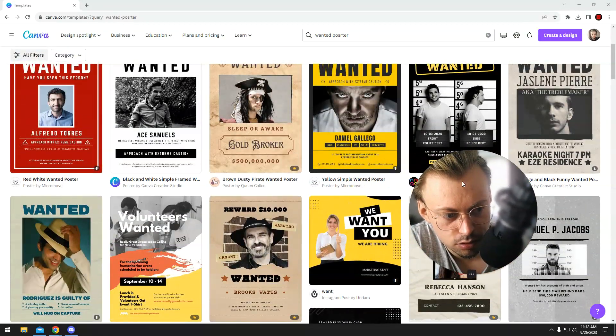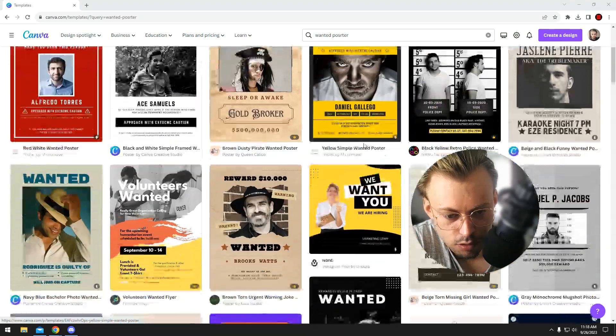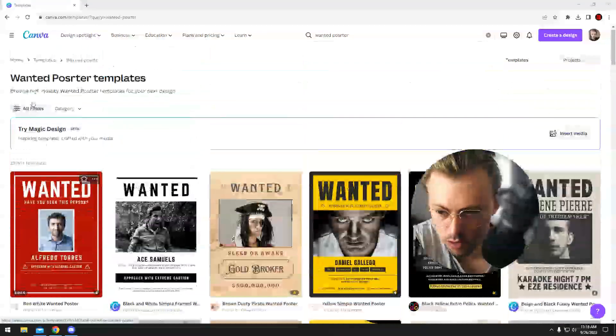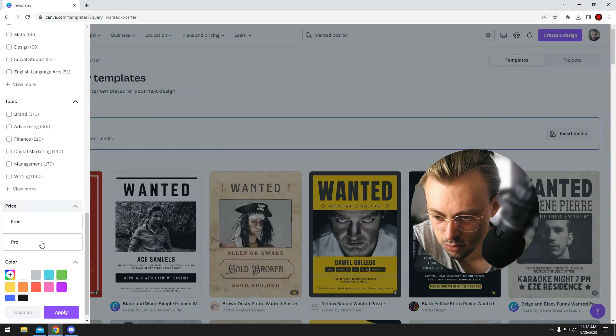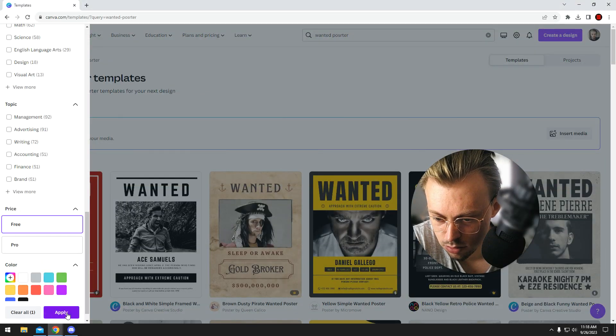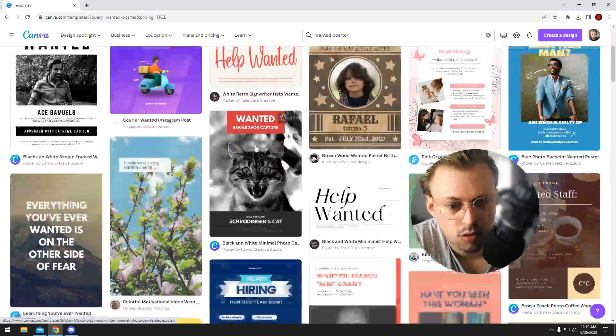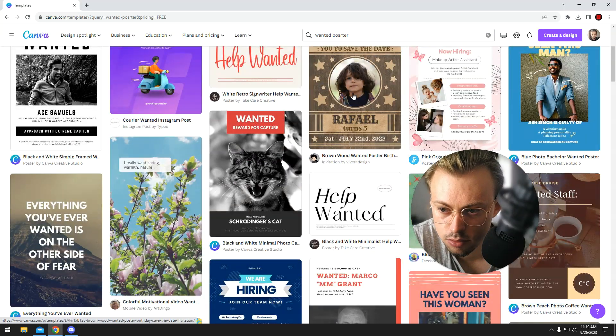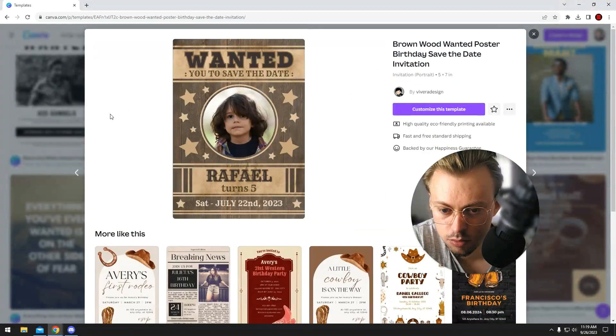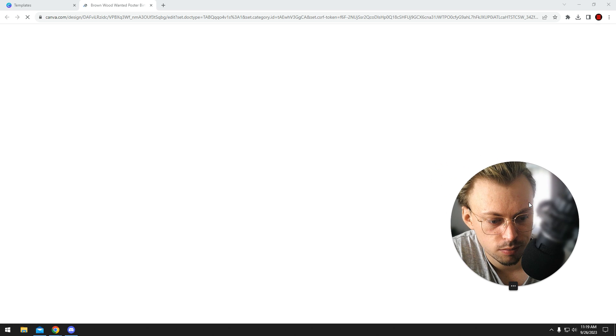Just find the free template. Let's just filter the free ones, and then just select one, click customize.